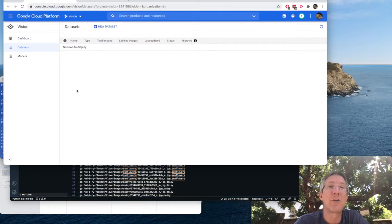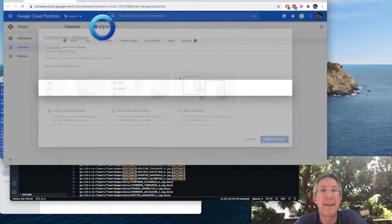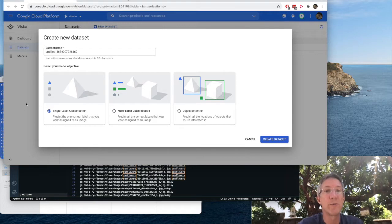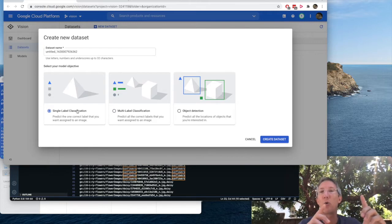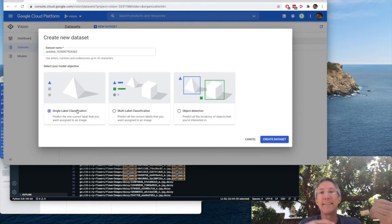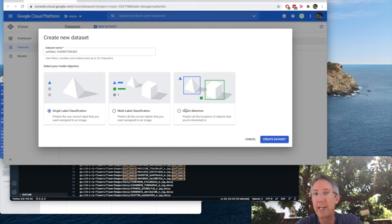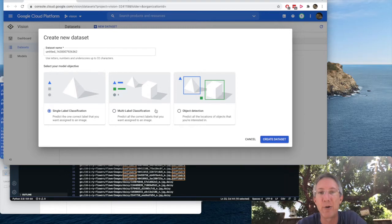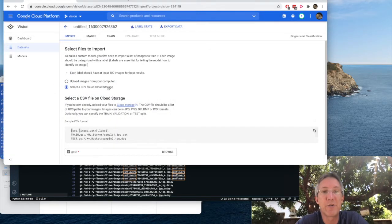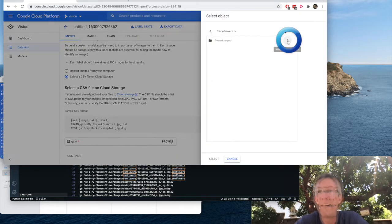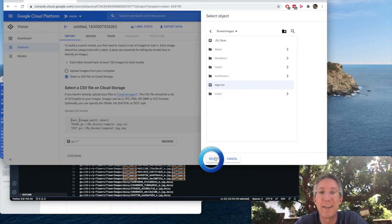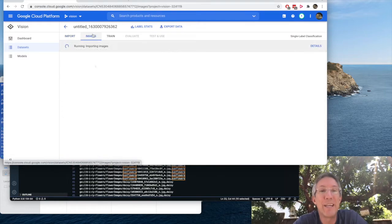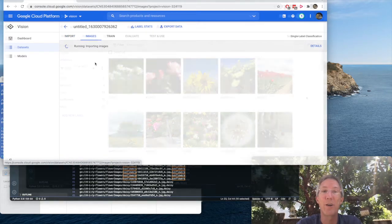So for that, I'm back over on AutoML. I'm in data sets, and I'll choose new data set. For this project, I want it to be simple and straightforward. So I'm going to use single label classification, which means the whole image represents a daisy or a rose. It can't be object detection or multiple where there's different flowers involved. I'll create data set. And now I'll select a CSV from cloud storage. I'll come down to browse. Inside of flower images, we have our tags.csv. I'll click select and continue.